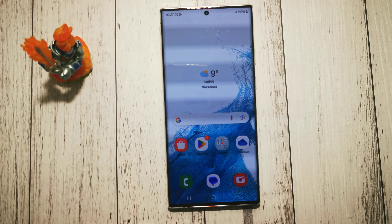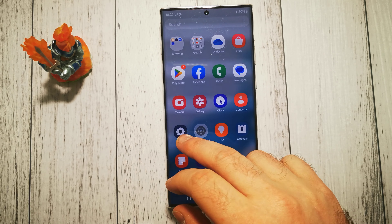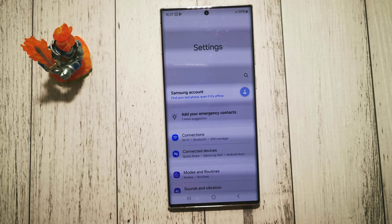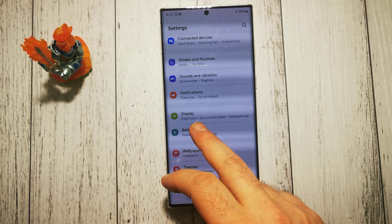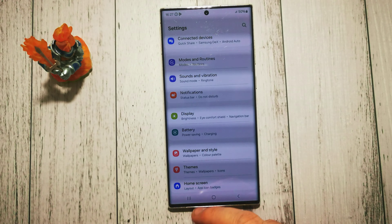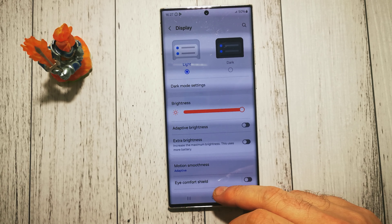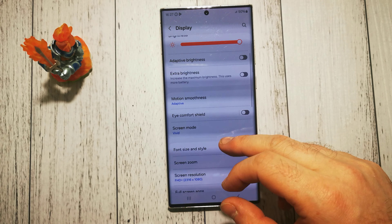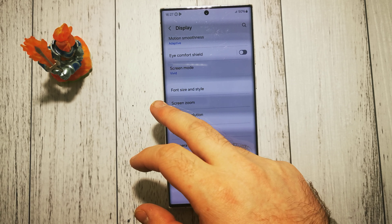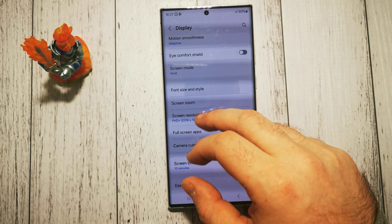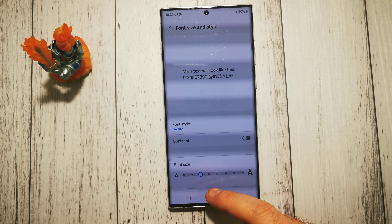To make our font bigger, we have to go to the Settings, then we have to look for the Display option right here, and we scroll down to the Font Size and Style option.